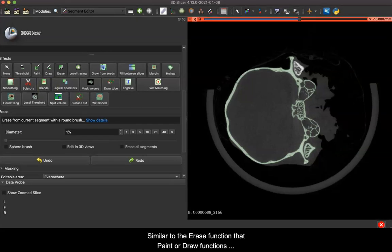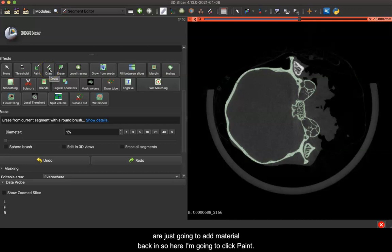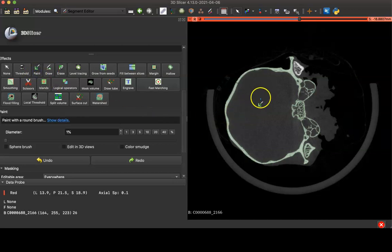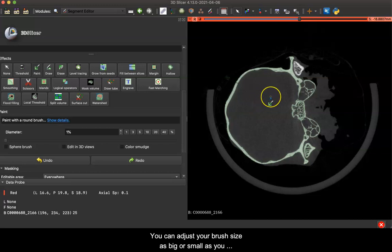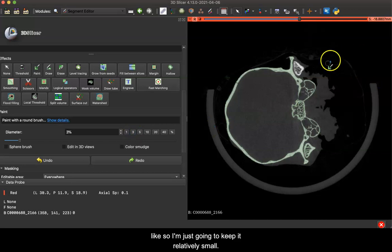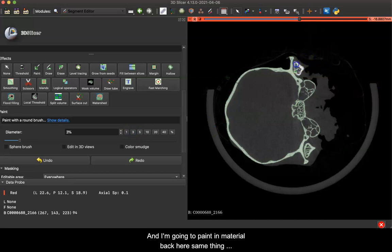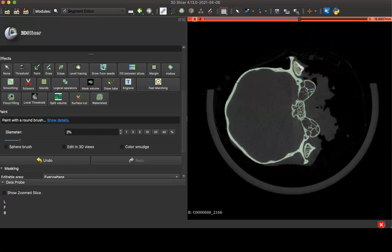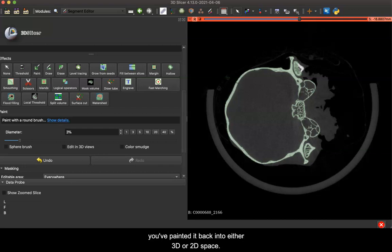Similar to the erase function, the paint or draw functions are just going to add material back in. So here I'm going to click paint, and you can adjust your brush size as big or small as you'd like, so I'm just going to keep it relatively small and I'm going to paint in material back here. Same thing as the eraser, you just click and drag and then the material is added back in to wherever you've painted it back into, either 3D or 2D space.